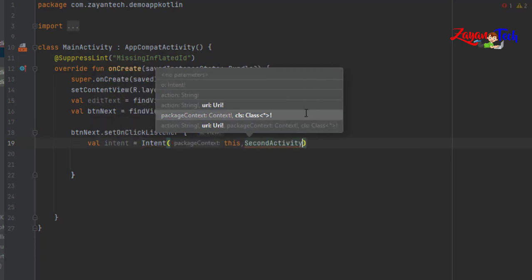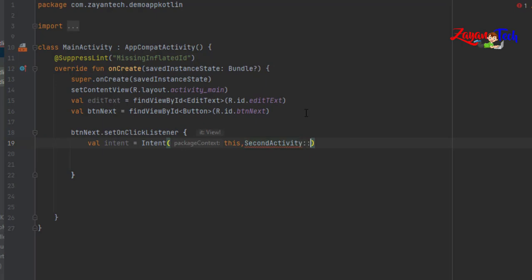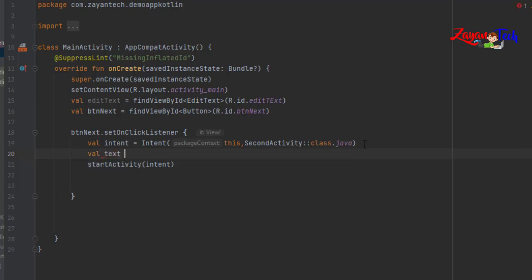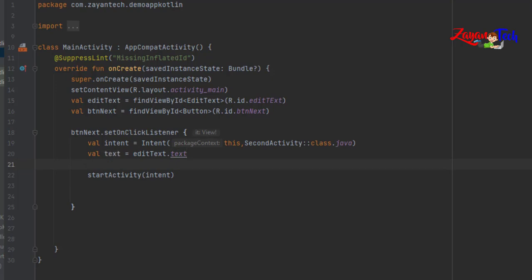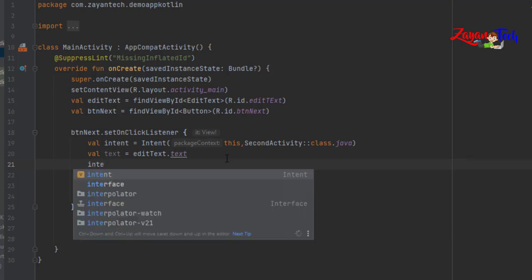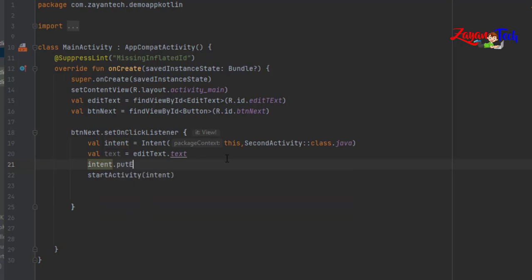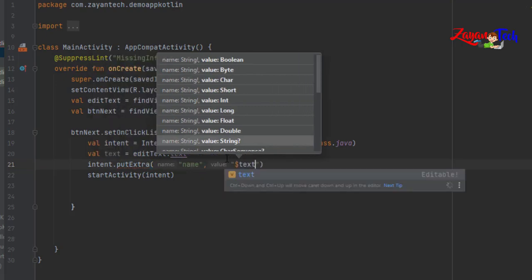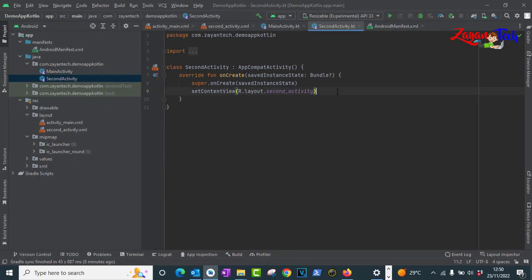Create an Intent as we did in the last video: val intent equal to Intent with 'this' comma SecondActivity::class.java. Then call startActivity(intent). Now things will work and go to the second activity, but we need to take one value along. So create a val text equal to editText.text, and then use intent.putExtra with a name and the value.